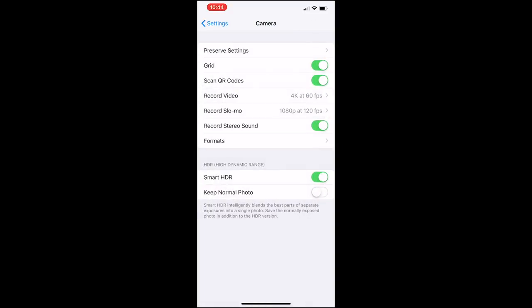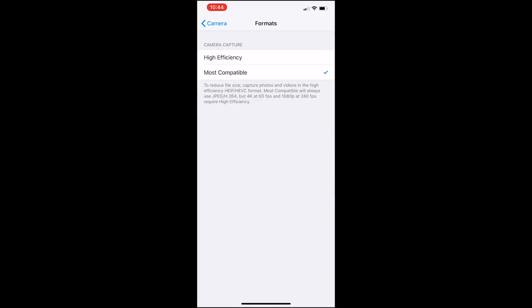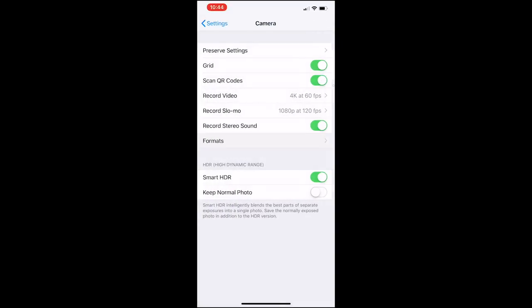It does a great job of shooting video as well. You also have smart HDR if you look at the bottom of the settings. You can record in stereo sound with the new iPhone XS Max. It's a great improvement over the previous iPhone, in my opinion.